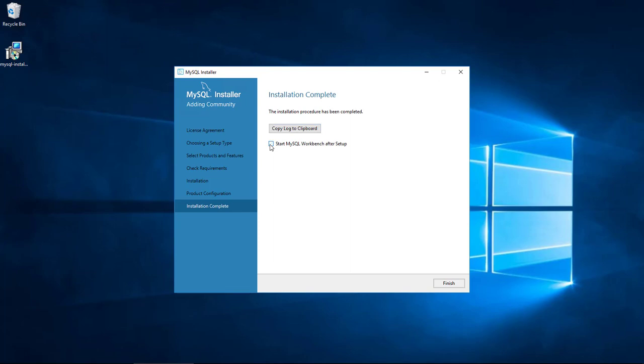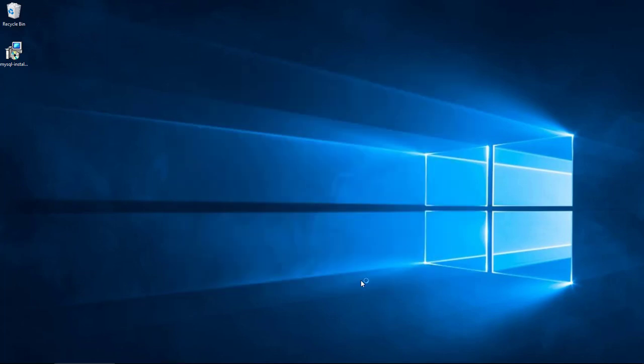On principle I'm going to deselect this but we'll leave it on. What the hell. So I'll click finish and we'll show you how to get into it.